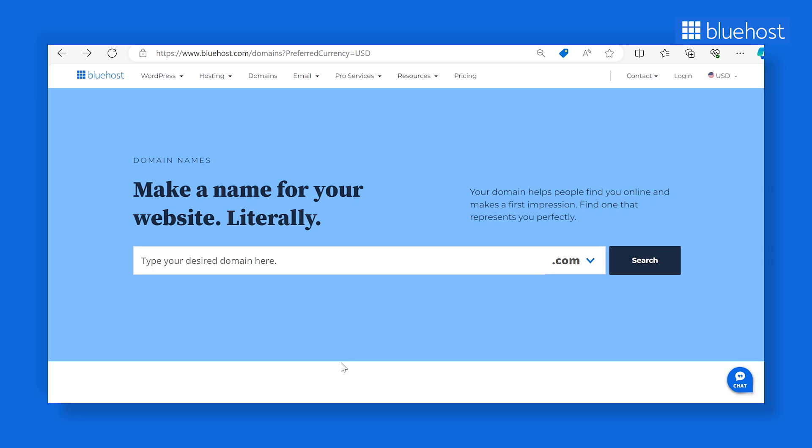The first step in setting up your e-commerce website is to choose a domain name. Think of it as your website's digital address. Users will enter this address into their browsers to access your website and view your products and services. For instance, it could be something like artandcrafted.com.